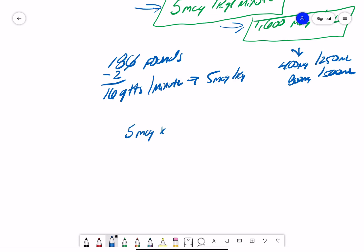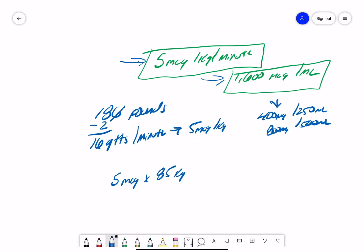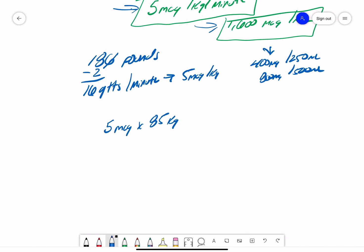5 micrograms times 85 kilos, because that is 186 pounds converted to kilos, times 60, because I'm trying to figure out how many drops per minute I need to give, divided them all by a concentration of 1600,